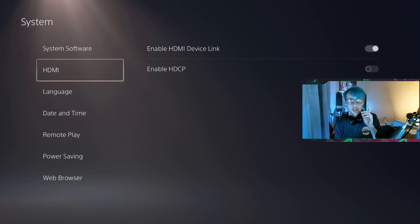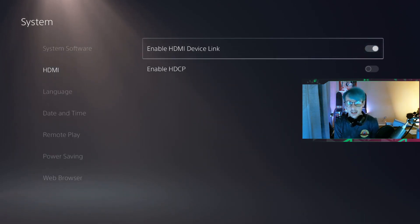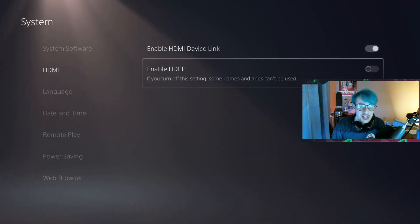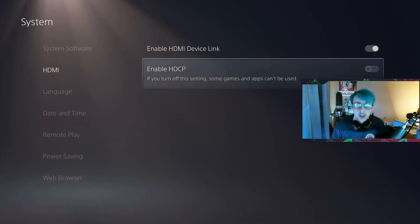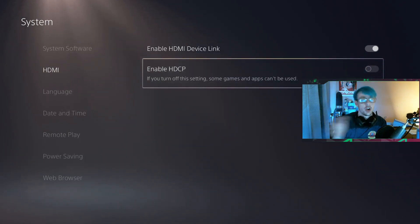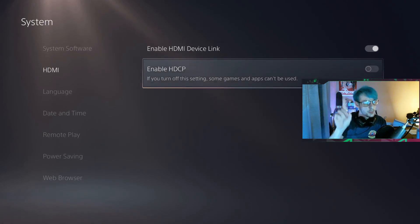You're just going to want to hit the HDMI option right here, and see where it says Enable HDCP. That's going to be on. What you're going to want to do is turn that off, so it's off for me right now.